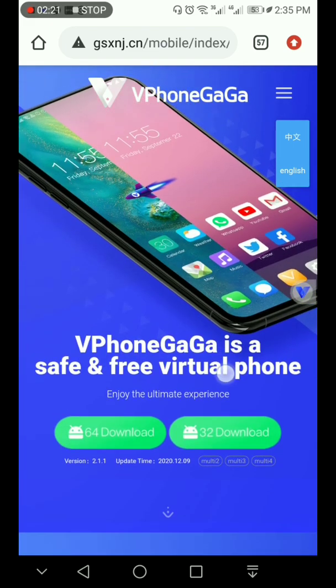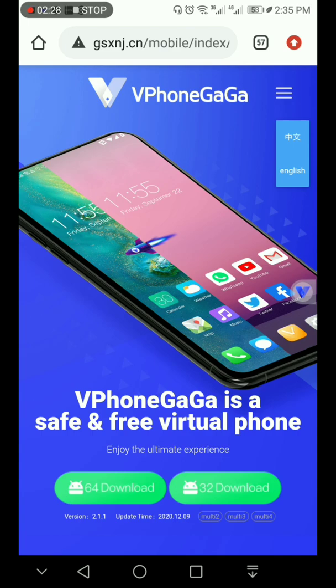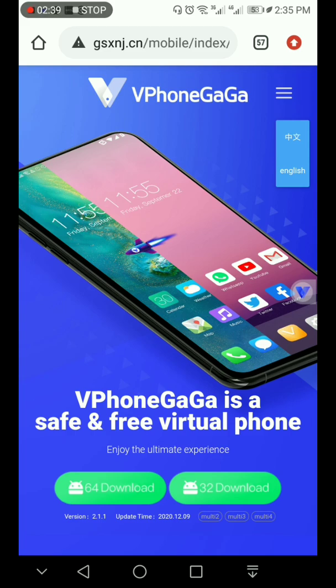So all what you need is to choose which phone you have. You see here you have 64 and 32. If you have a high or light phone, you can download here, 64 download or 32. You can choose whatever you like.